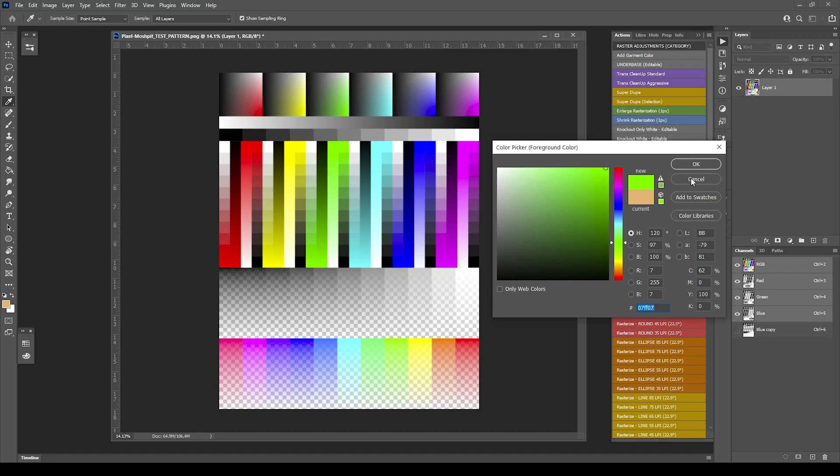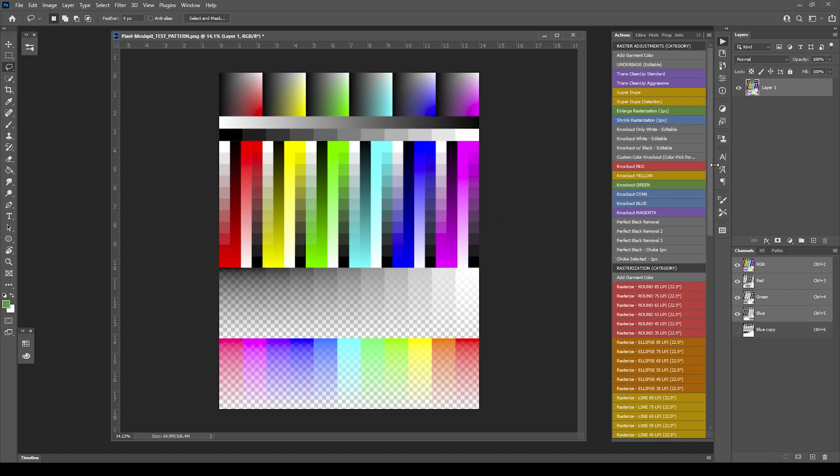You can literally look for the color here or find it anywhere in your document. For instance, I'm going to target this swatch of green right here and hit okay. Next, all I have to do is hit the custom color knockout action button.